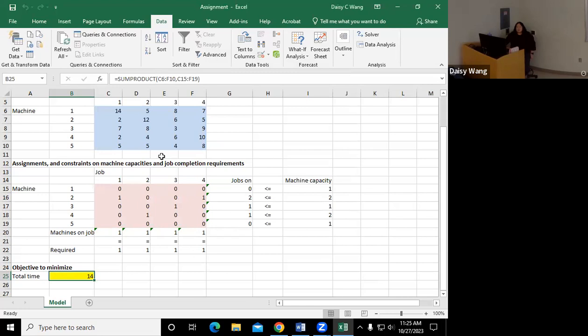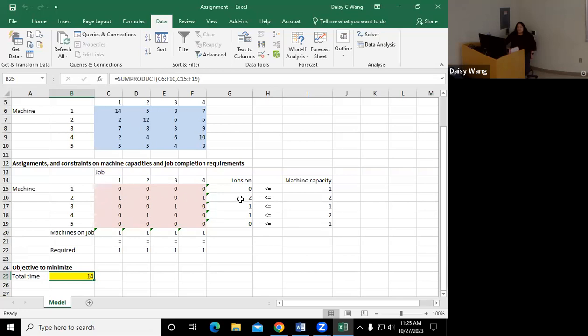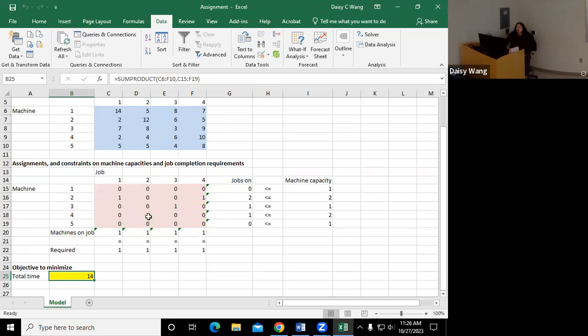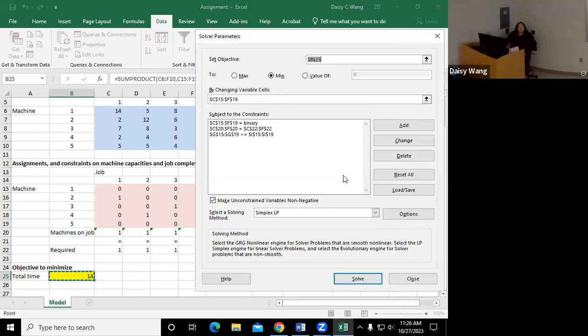So it will take 14 hours if we assign this way and we know that some machine didn't get to do anything and then we see that machine two is relatively efficient I guess so machine two will be assigned to do job one and then job four. And then machine three will be doing job three and then machine four will be doing job four and then machine five nothing.